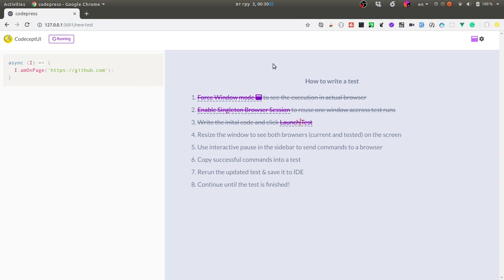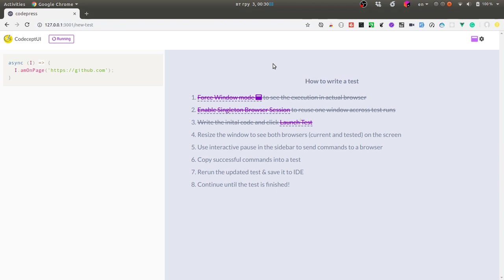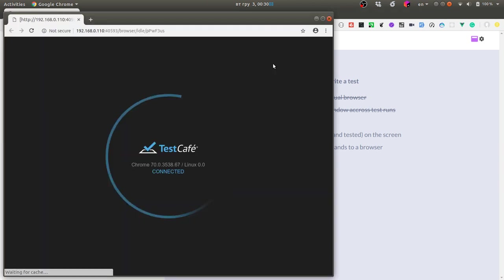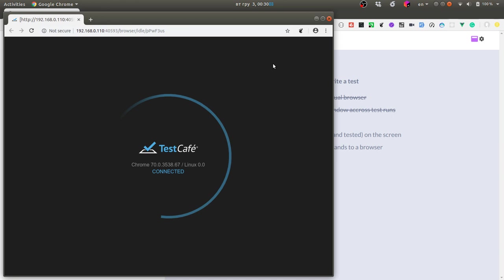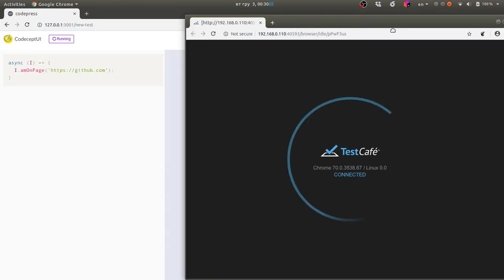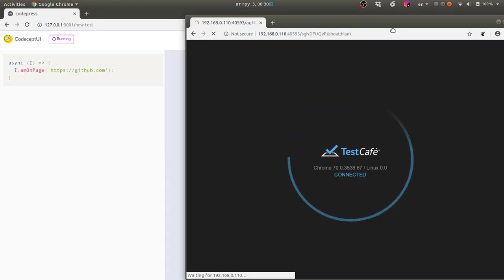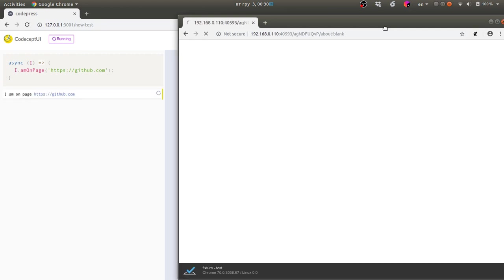This will open me a browser. For this video I am using TestCafe because this is a very cool new technology and it allows me to execute my tests not only in Chrome but in Firefox, maybe Safari and other browsers without using selenium.